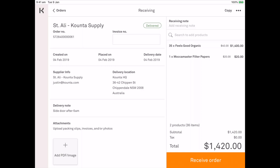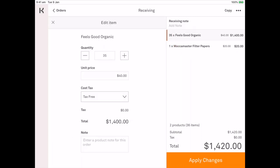When the order needs to be unpacked you can go back in here and you can receive the order. I might not have received 35 kilos of the product that feels good organic. So I can jump in there and I can change it to 30.